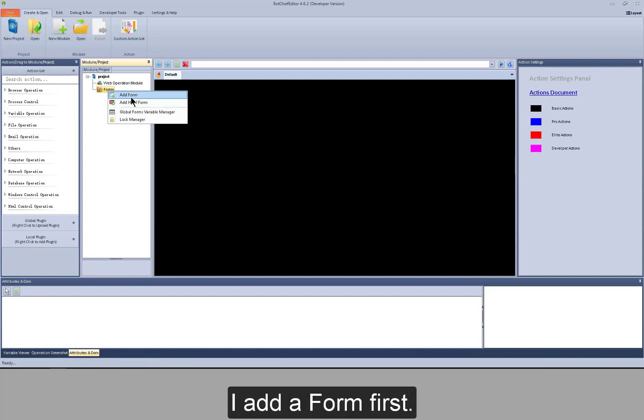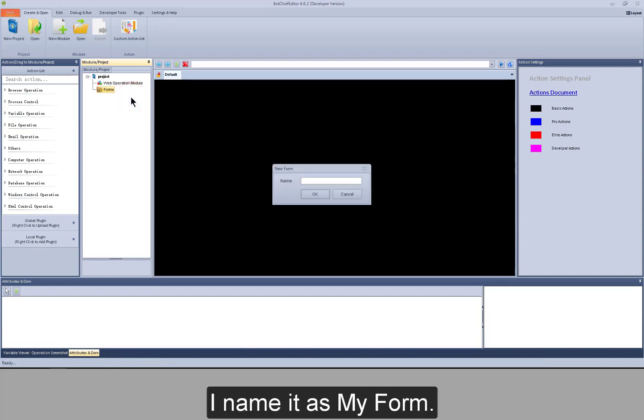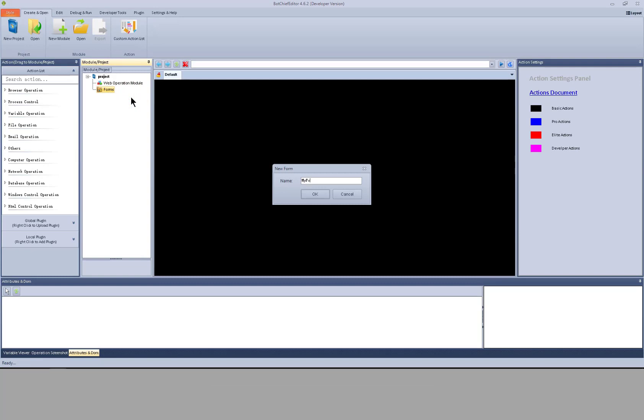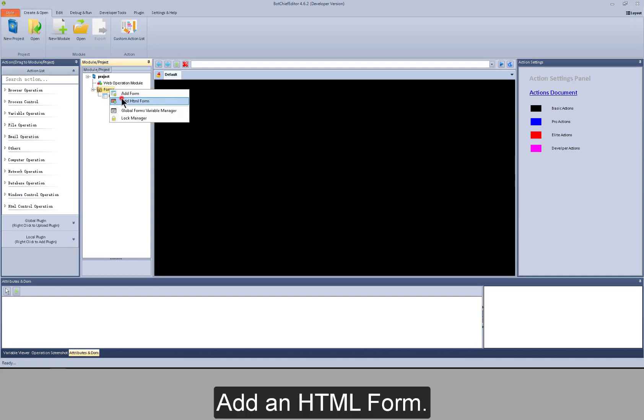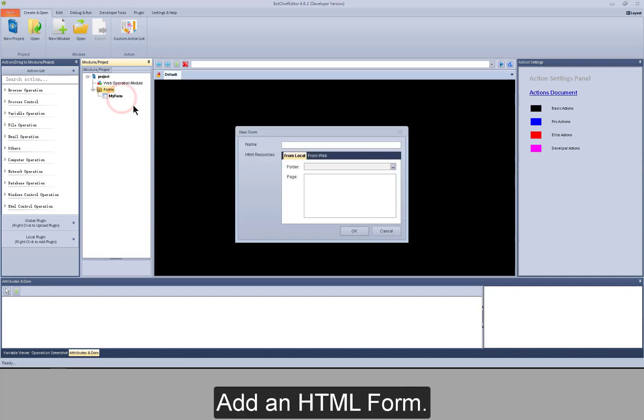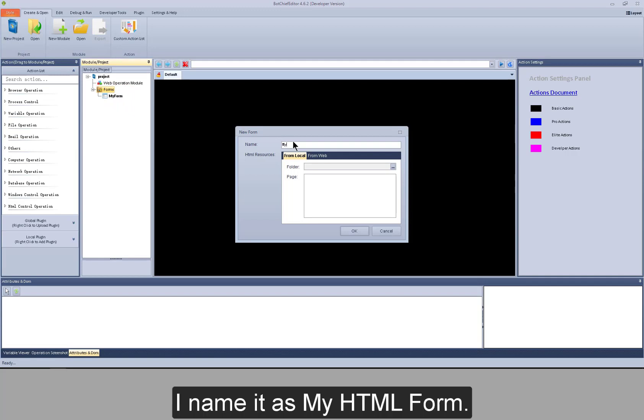I add a form first. I name it as my form. Add an HTML form. I name it as my HTML form.